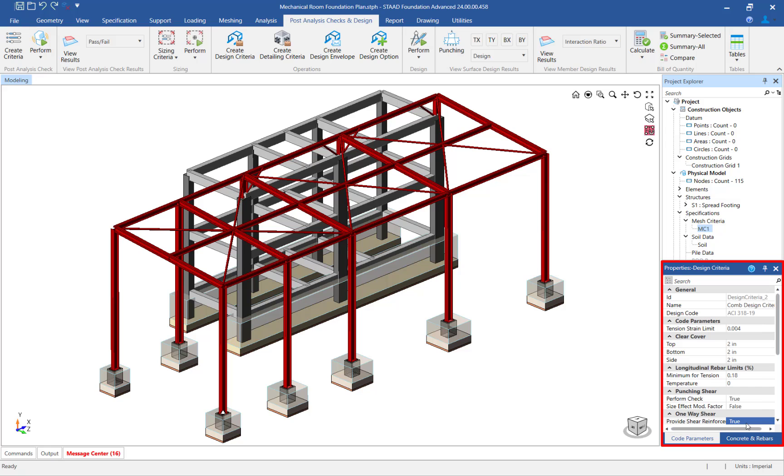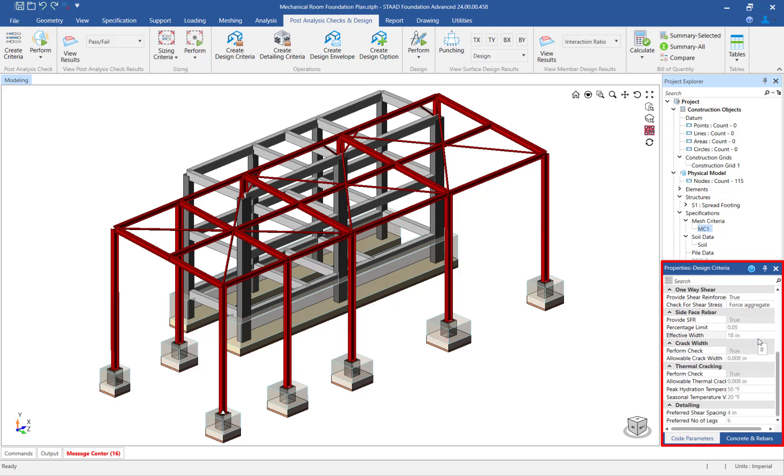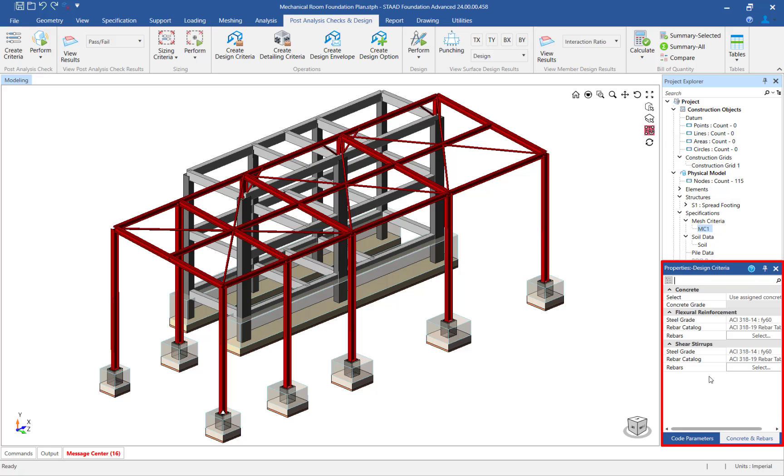Then, enter the appropriate code parameters and concrete and rebar information in the design criteria properties dialog.